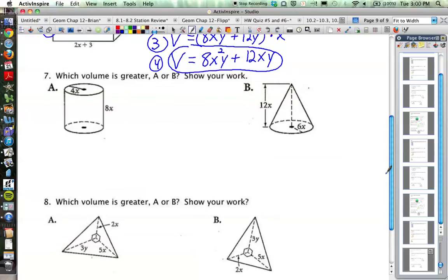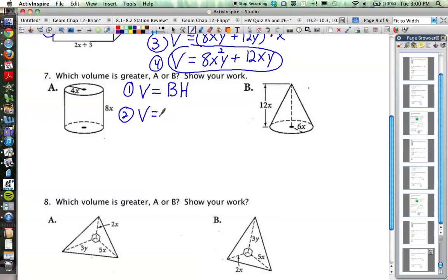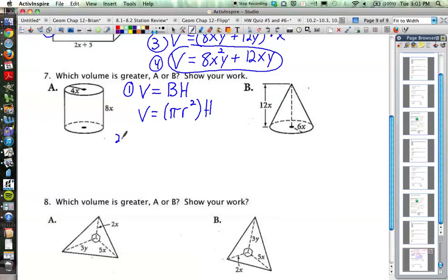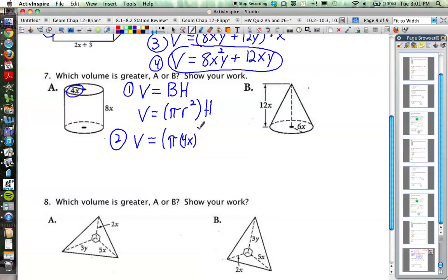A similar type of question in number 7 asks which volume is greater, a or b. We'll go through the volume formulas with these expressions. The first shape is a cylinder — the volume formula is area of the base times the height, and since the base is a circle, that's pi r² times the height. Let's plug in: the radius is 4x, so we have pi times (4x)² times the height of 8x.